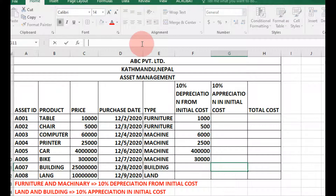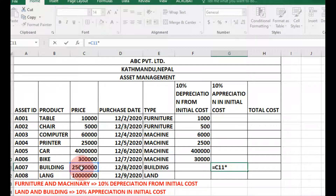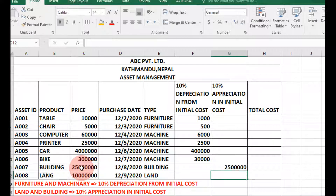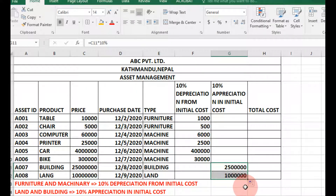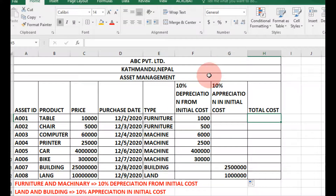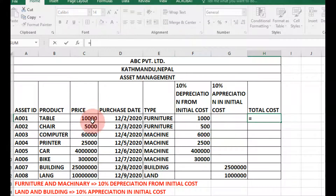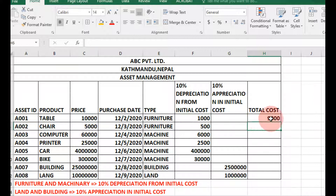For appreciation, enter equals, then price times 10%, then press Enter. Drag down to fill the column — that gives 10% of the initial price. For the total cost of depreciated assets, enter equals, then initial cost minus depreciation, and press Enter.